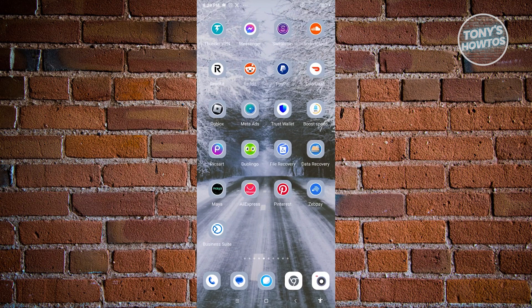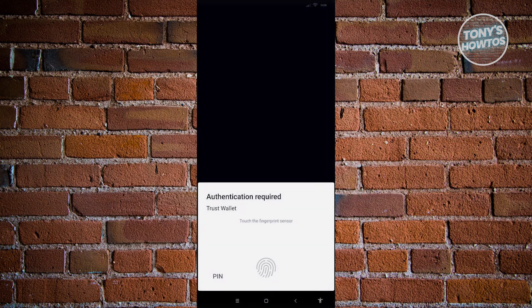Well, logging in is actually pretty easy and a pretty simple process. So first things first, we need to locate our Trust Wallet application. Go ahead and open it up. From here it's going to ask you to authenticate yourself, either by giving your fingerprint or by entering a passkey — whatever way you've set up.